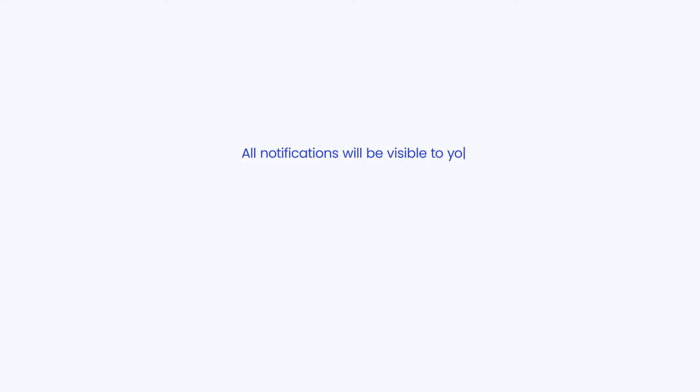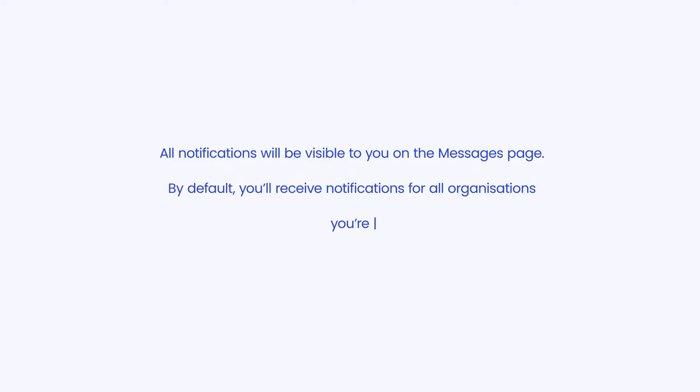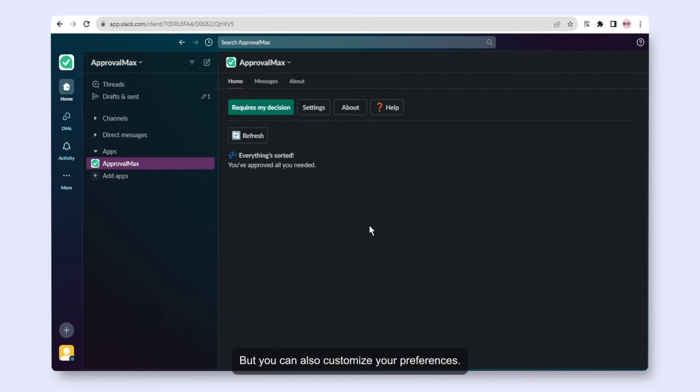All notifications will be visible to you on the Messages page. By default, you'll receive notifications for all organizations you're associated with in ApprovalMax, but you can also customize your preferences.